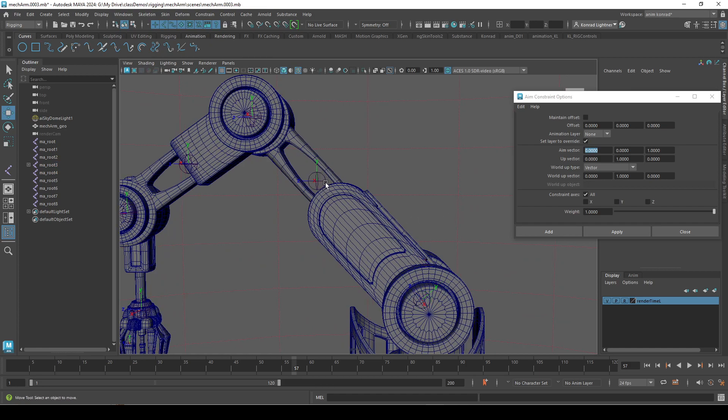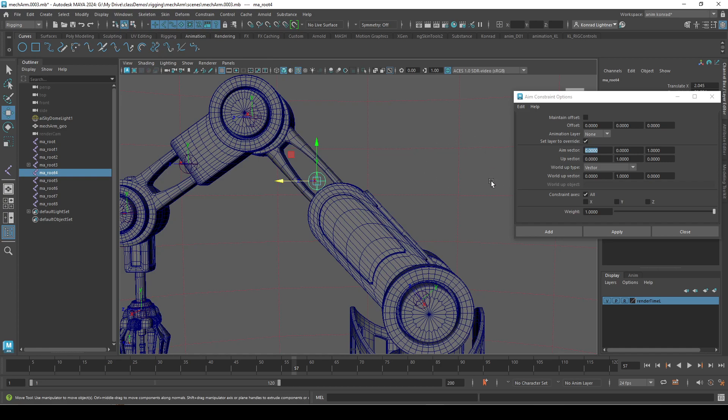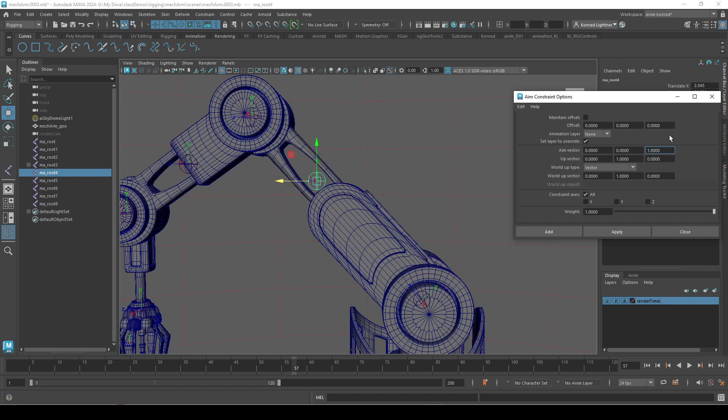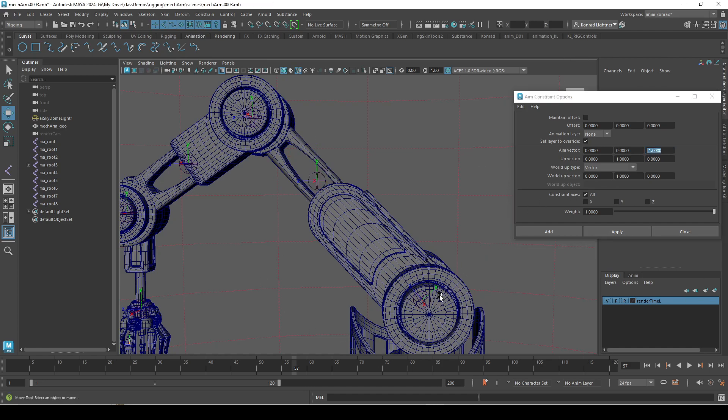And then, now I want this one to point to this one. So to do that, all we need to do, I actually want this to do the negative, like the negative Z to point to that. So, I'm going to do negative 1.